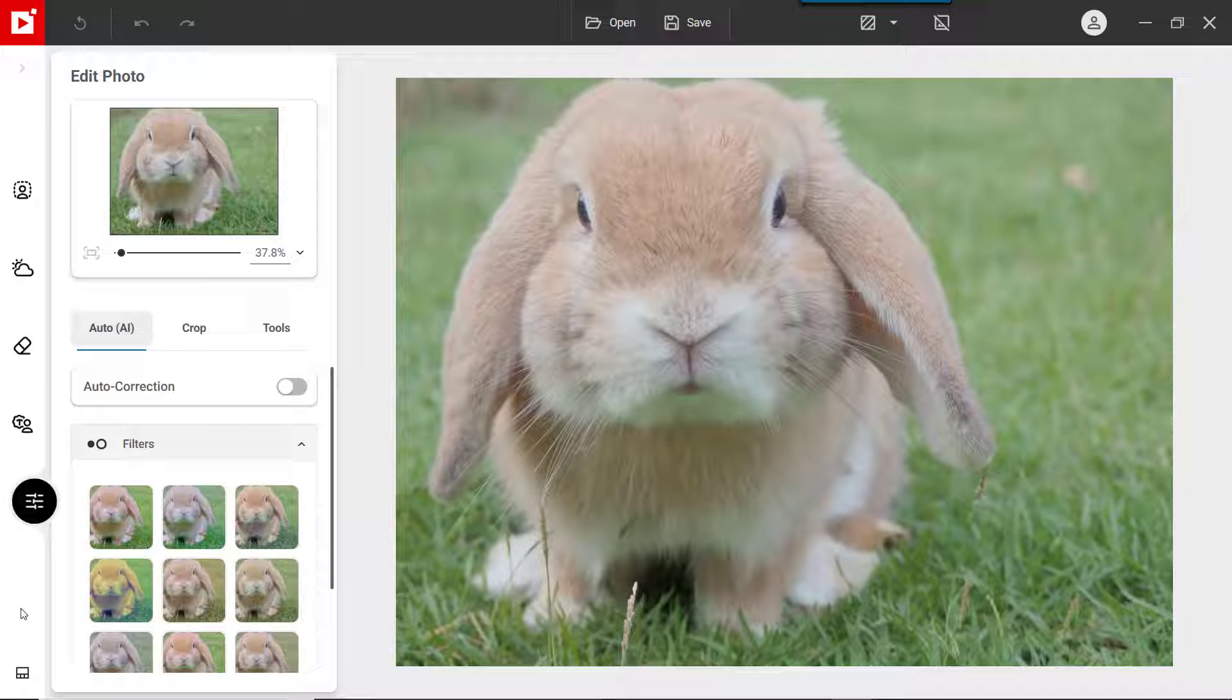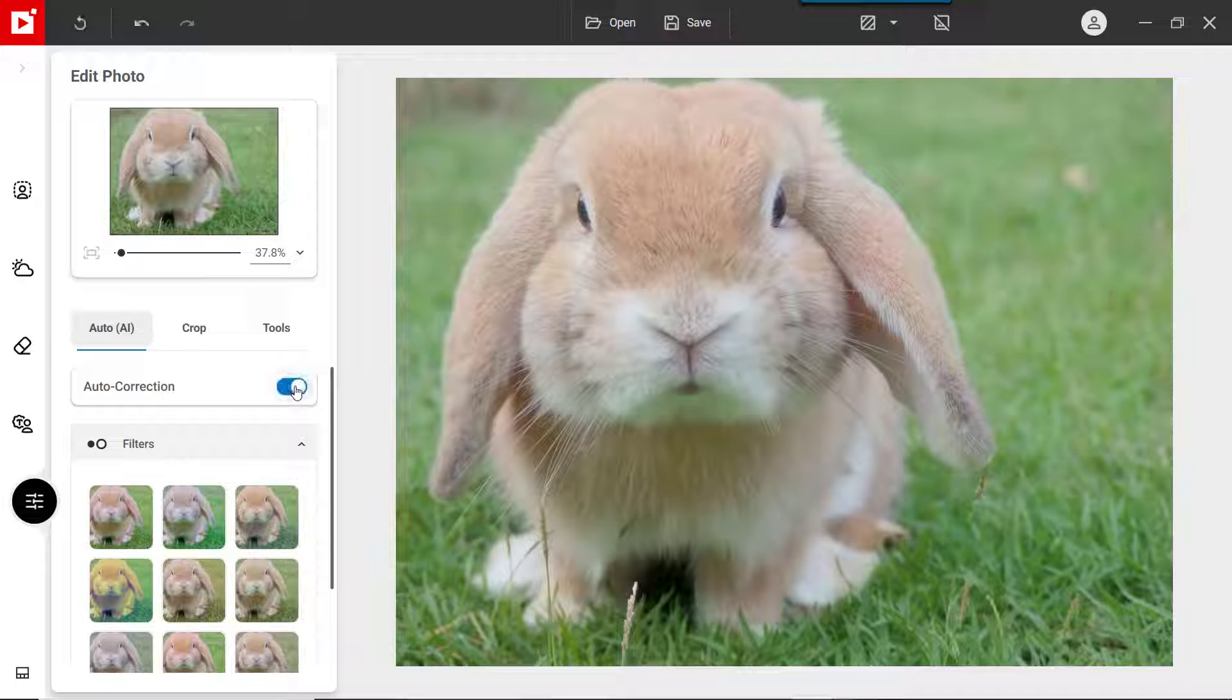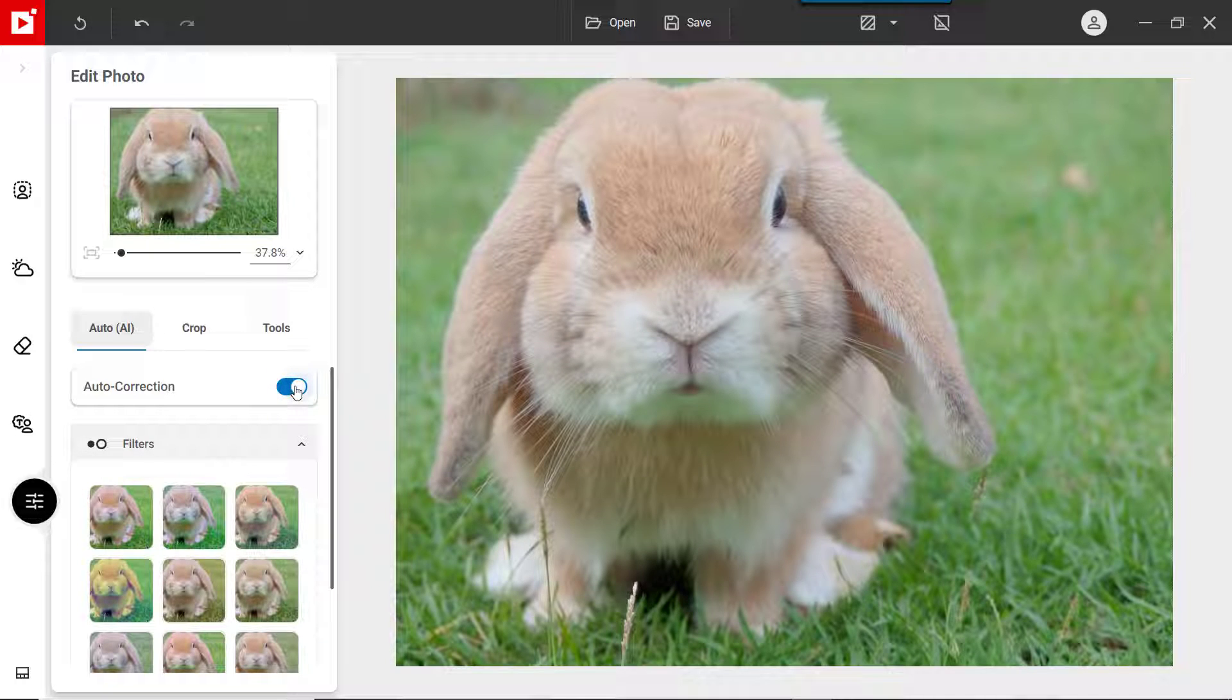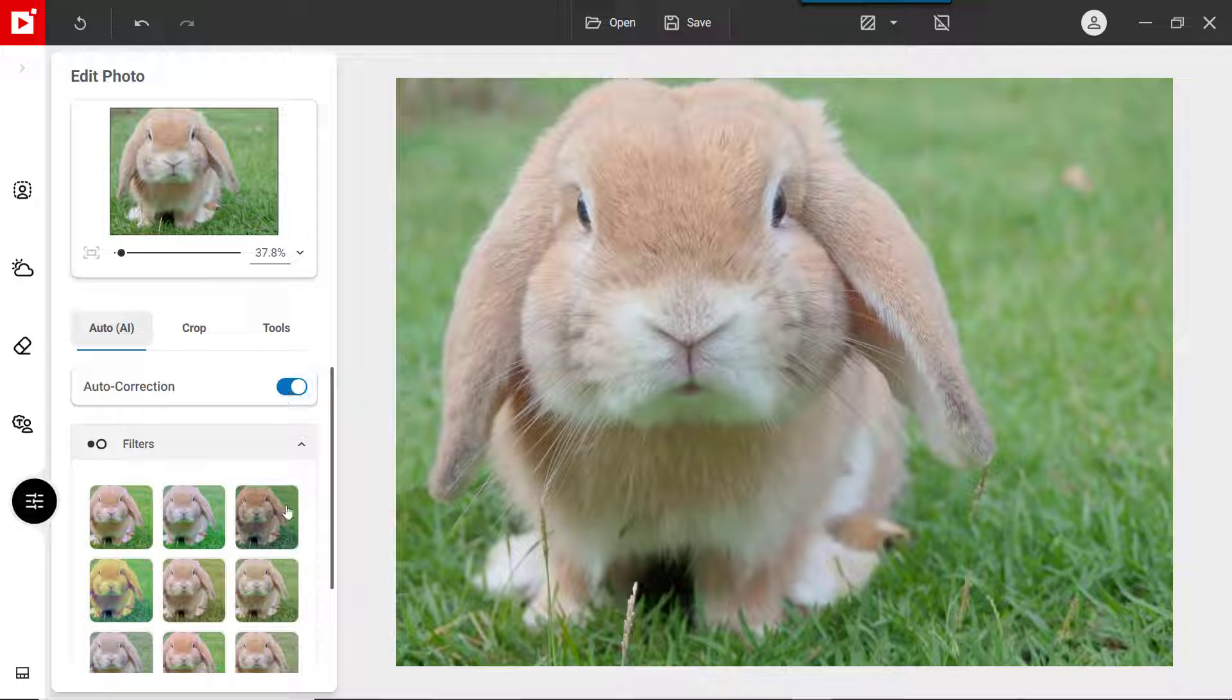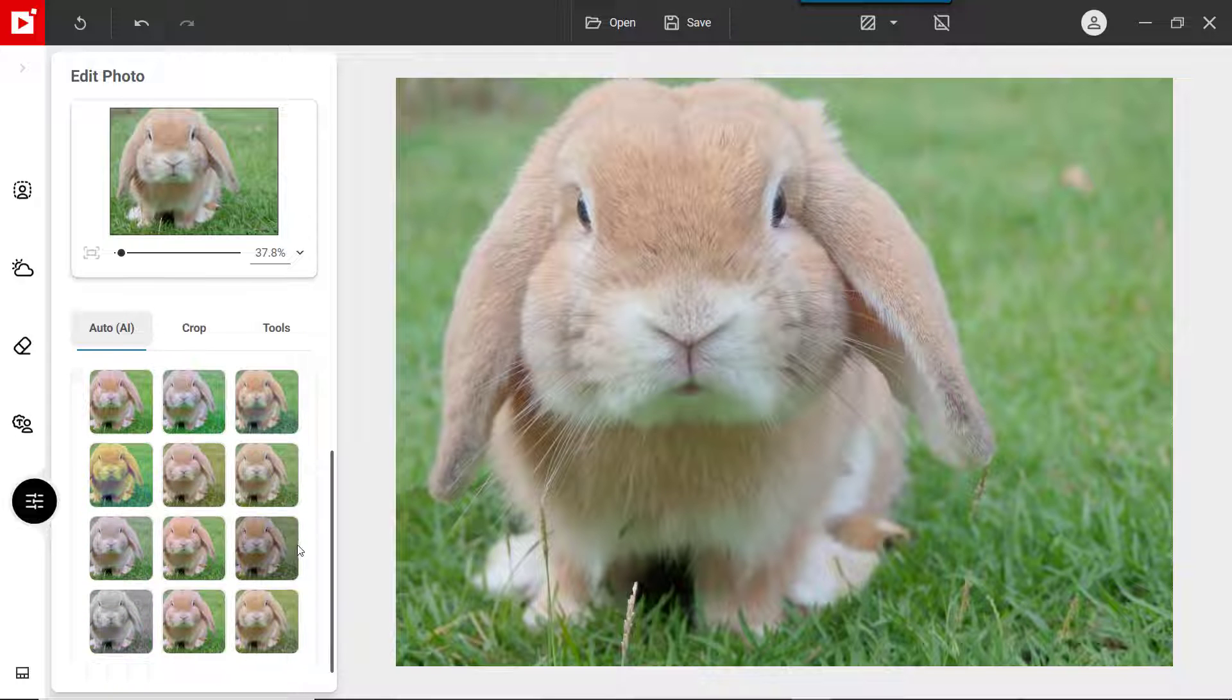To begin, click the Edit Photo tab. Click Auto-Correction to give your photo an instant enhancement. You can also choose a filter for your photo.